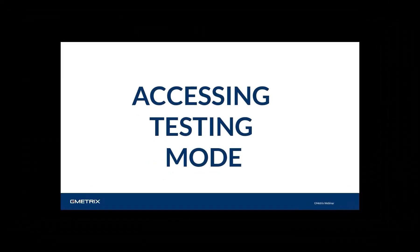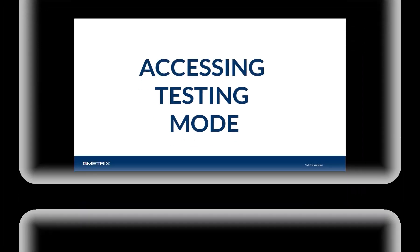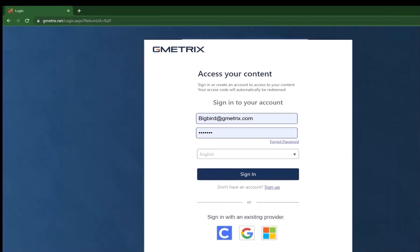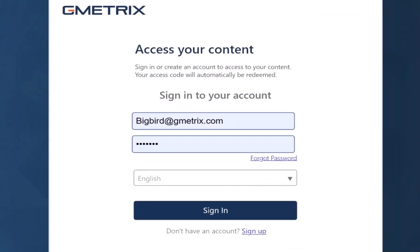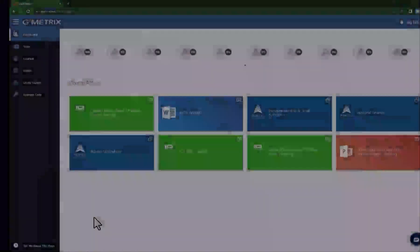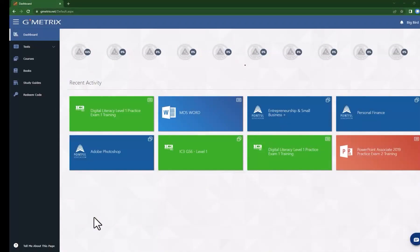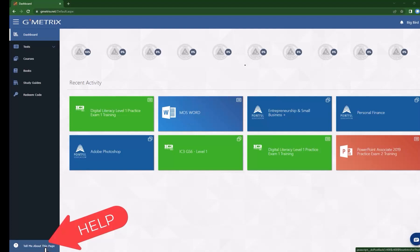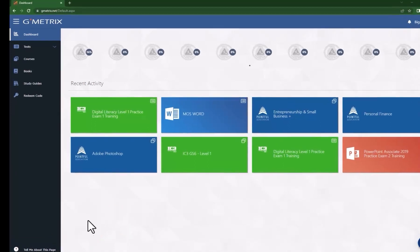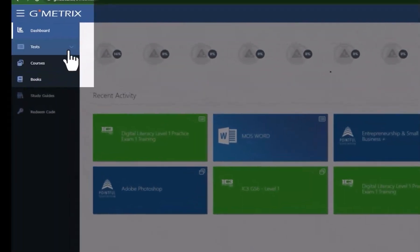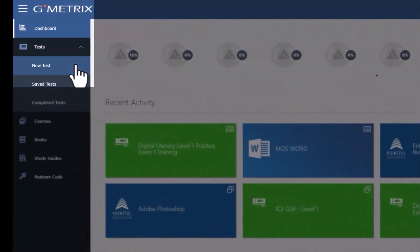Now let's take a look at how to access testing mode at gmetrics.net in the student portal. Navigate to gmetrics.net, then enter your username and password and choose sign in. The opening screen is your dashboard and displays your most recent activity. I want to point out the 'tell me about this page' feature — if you're ever having trouble and not sure what to do, you can choose it and it will take you on a tour of the page and explain the components. On the left-hand navigation menu, choose 'test' and then 'new test.'